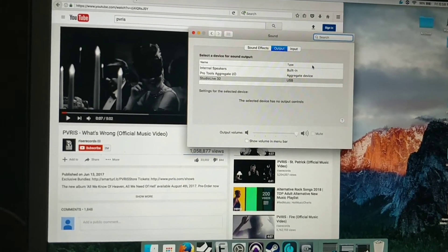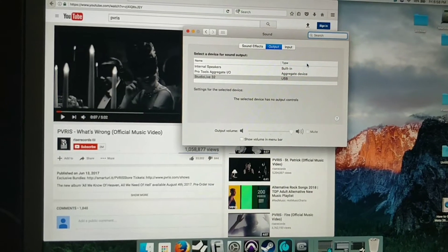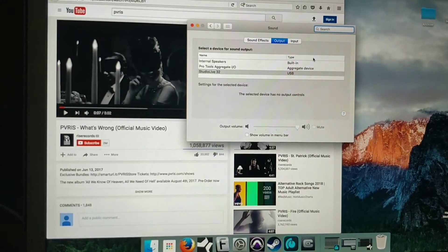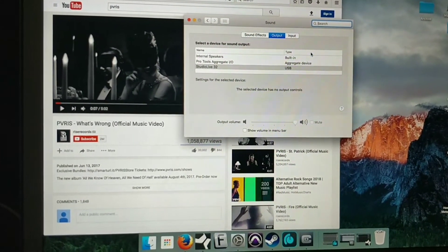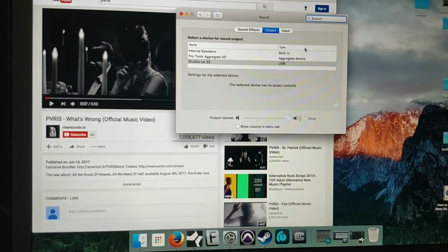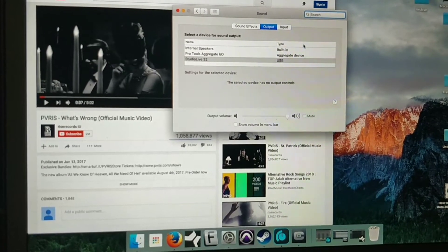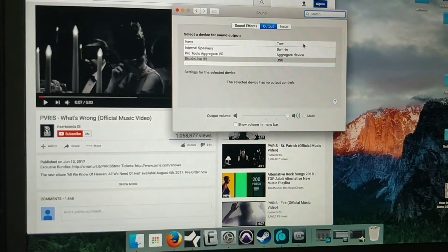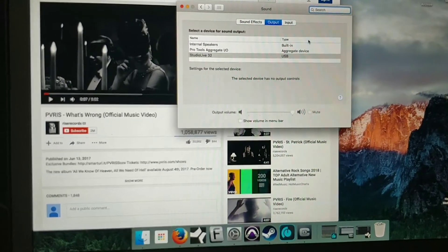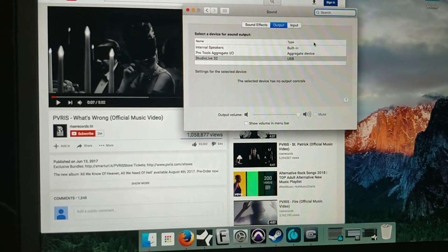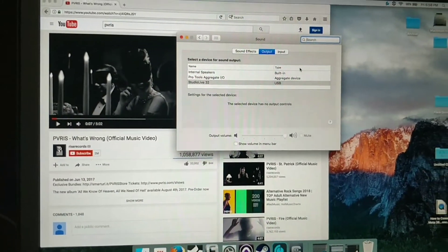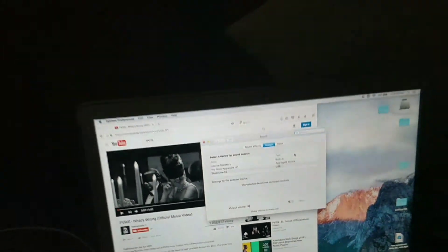This is on a Mac, but it should work on a PC too. What you want to do is set your output in your computer to USB, the Studio Live, and then you're actually going to go over to your board.